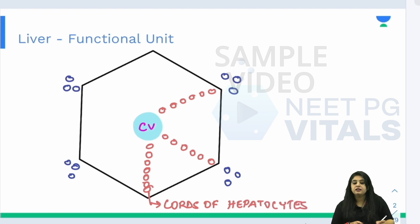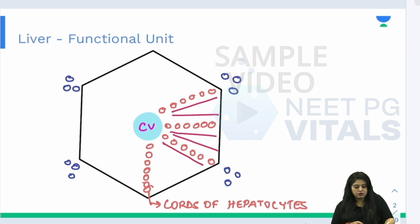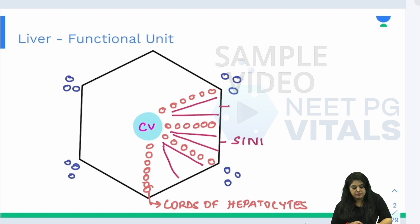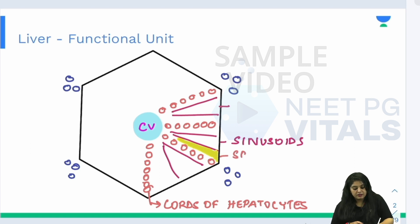Do these hepatocytes also need a blood supply? Of course. So there are sinusoids in between them — something very important called sinusoids. One end is the hepatocyte, the other end is the sinusoid, but there is a tiny little space in between. This space is known as the space of Disse.